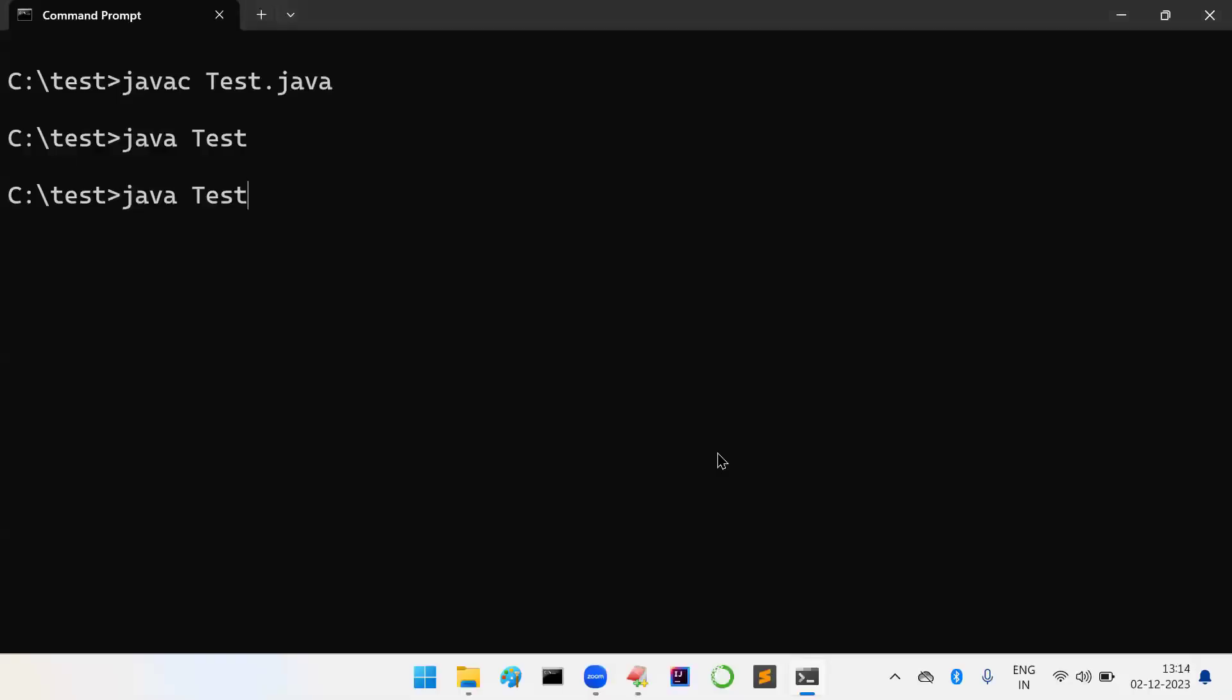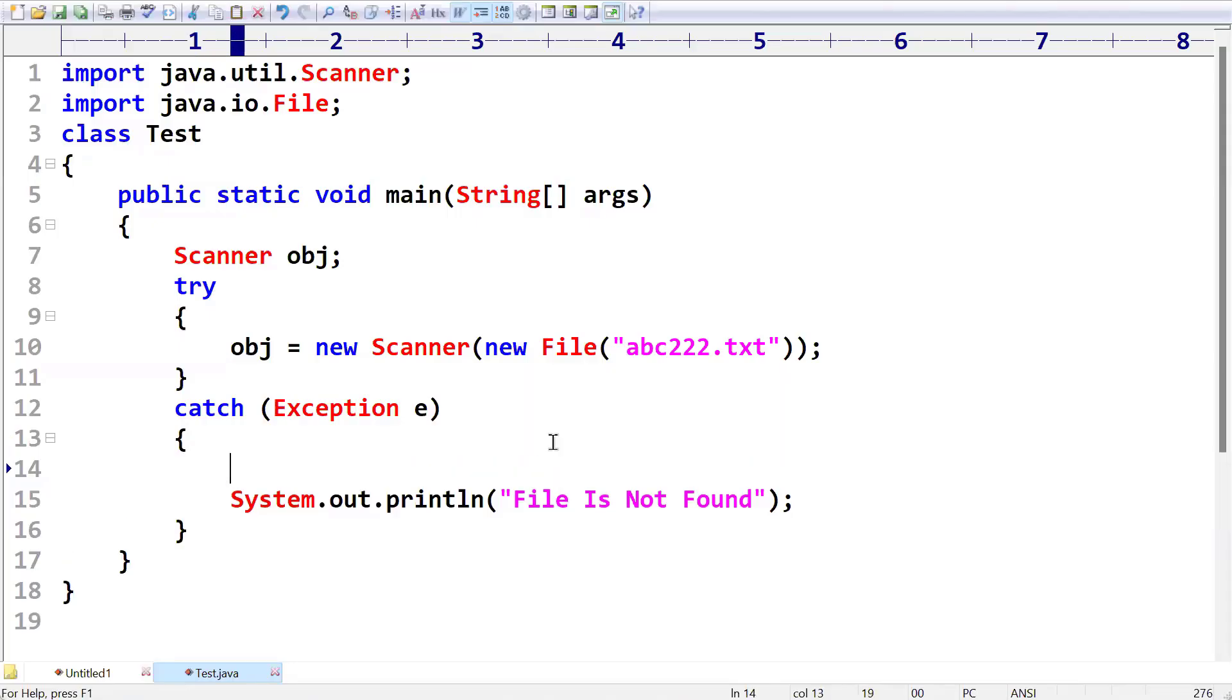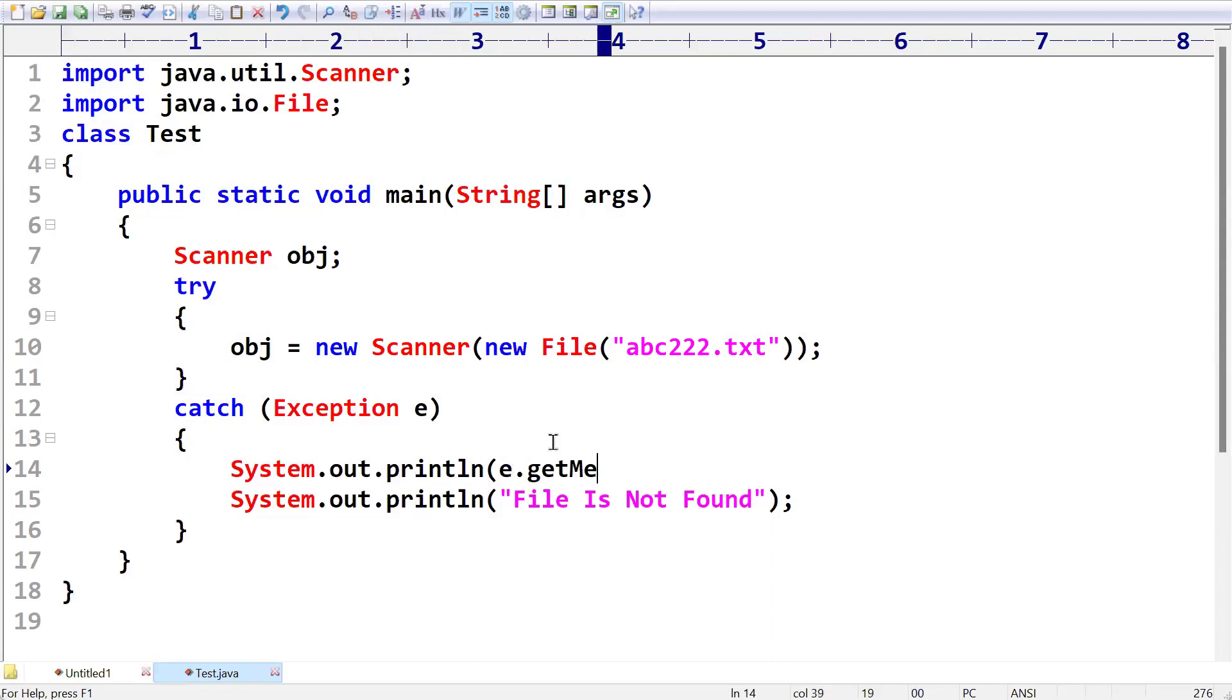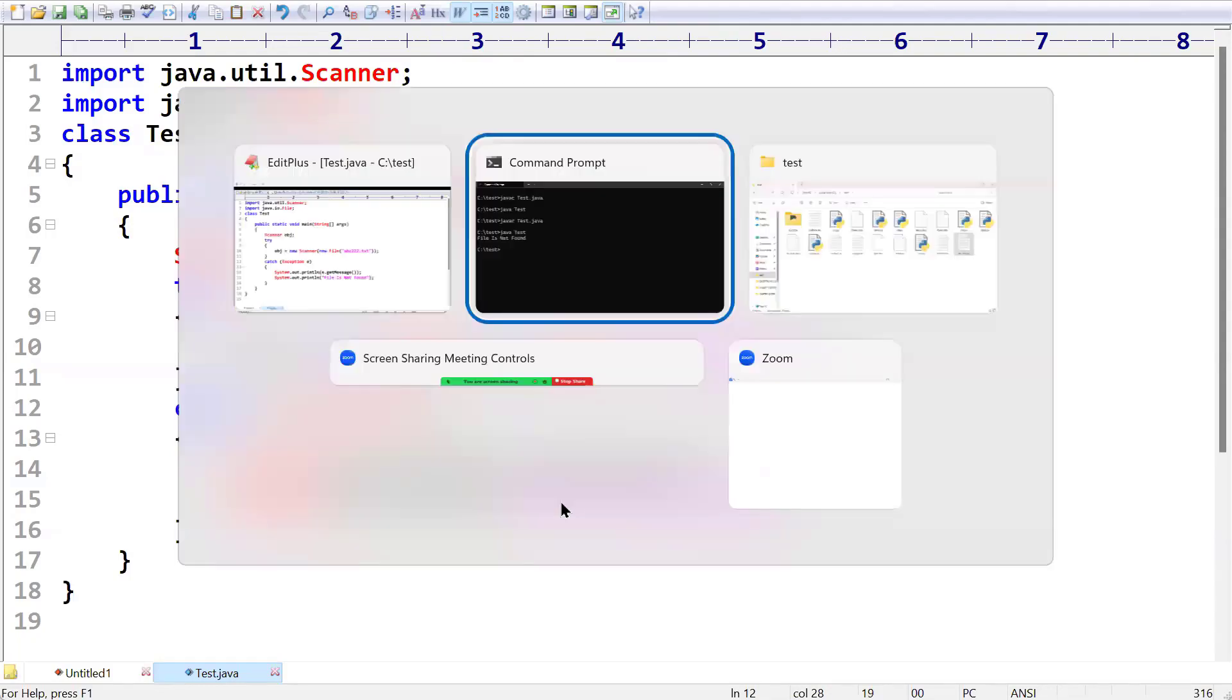But when you are running the program, you can see file is not found. Sir, if you want to print a user-defined message, I mean predefined message, you can take e.getMessage. There is one special function with the name getMessage which will get the exception whatever occurred in the program.